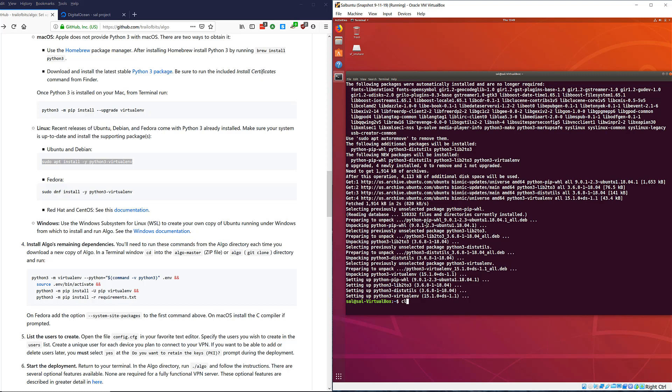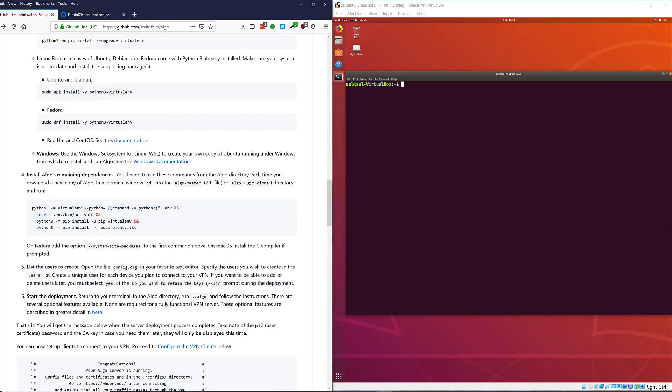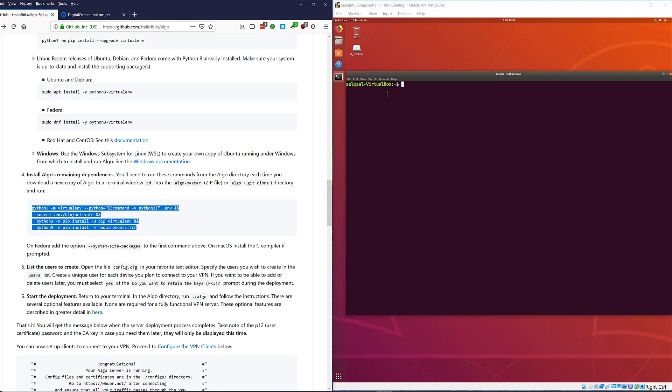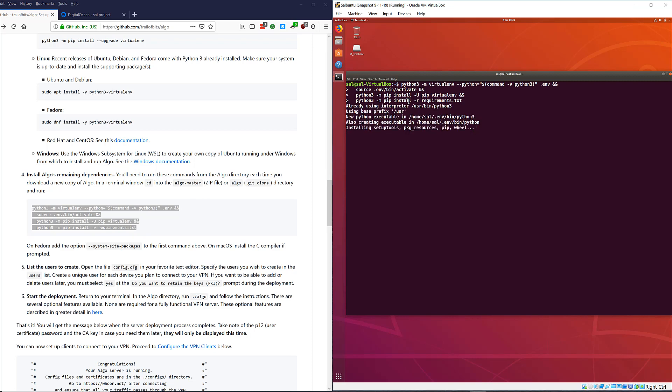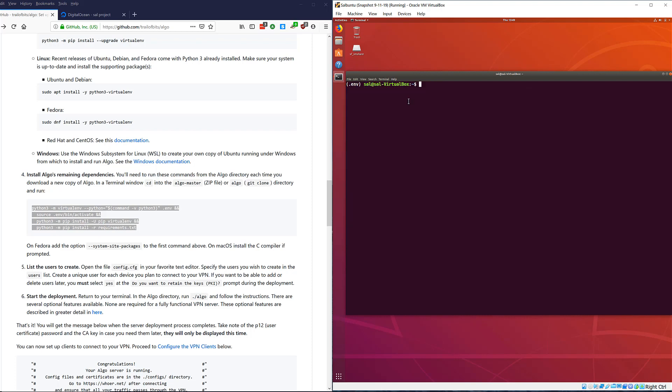Let's clear the screen. Now I'm going to show you an example of why you really need to pay attention to the instructions. We did step three, let's go to step four - there's a little script we have to run. Let's paste that script in and hit run. It's installing the remaining dependencies - oh we got an error. Why do we get an error? Because we followed some but not all of the instructions. I didn't follow the instructions: you'll need to run these commands from the Algo directory each time you download a new copy of Algo. So I'm dumb. Let's CD into Algo and run that script again.